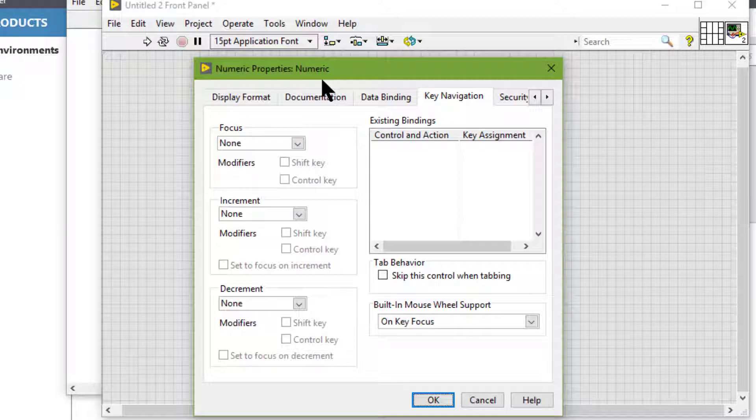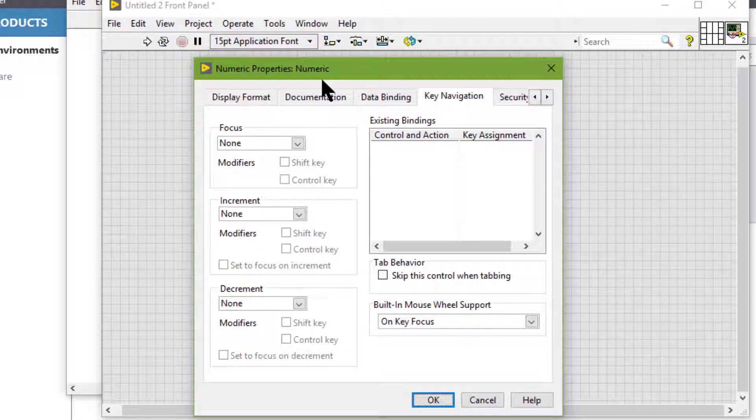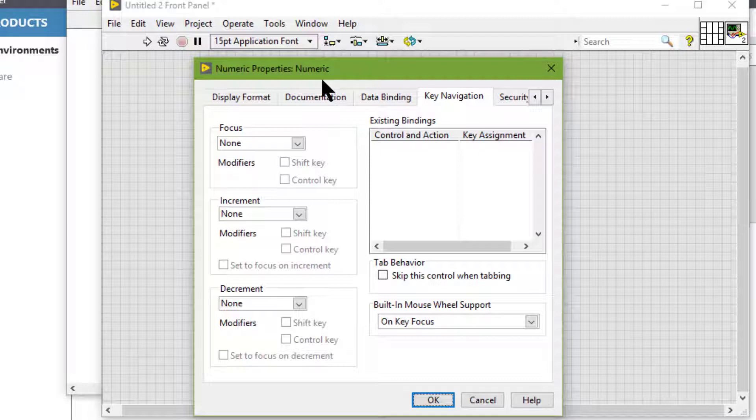If the control is a text or numeric control, LabVIEW highlights the text so we can edit it. If the control is boolean, we have to press the space bar, the Enter, or the Enter key on the numeric keypad to change its value.